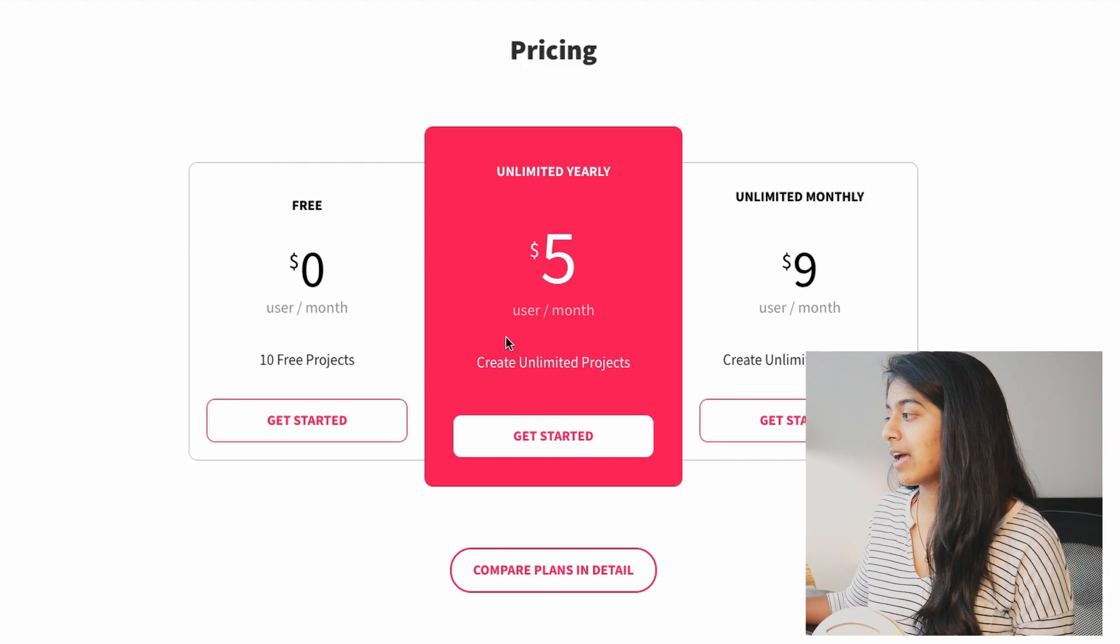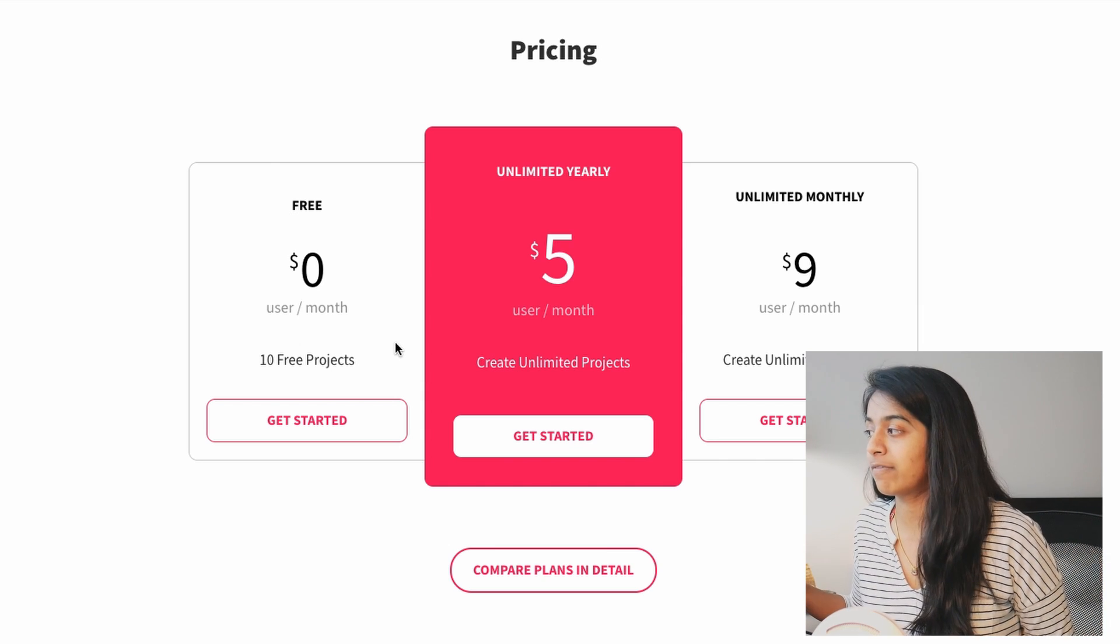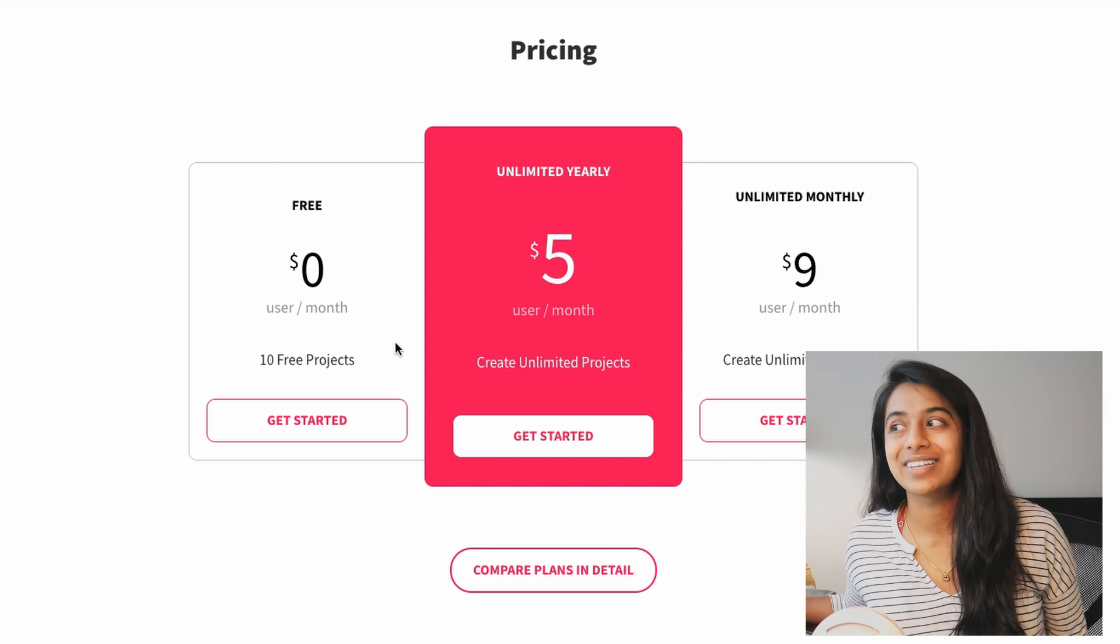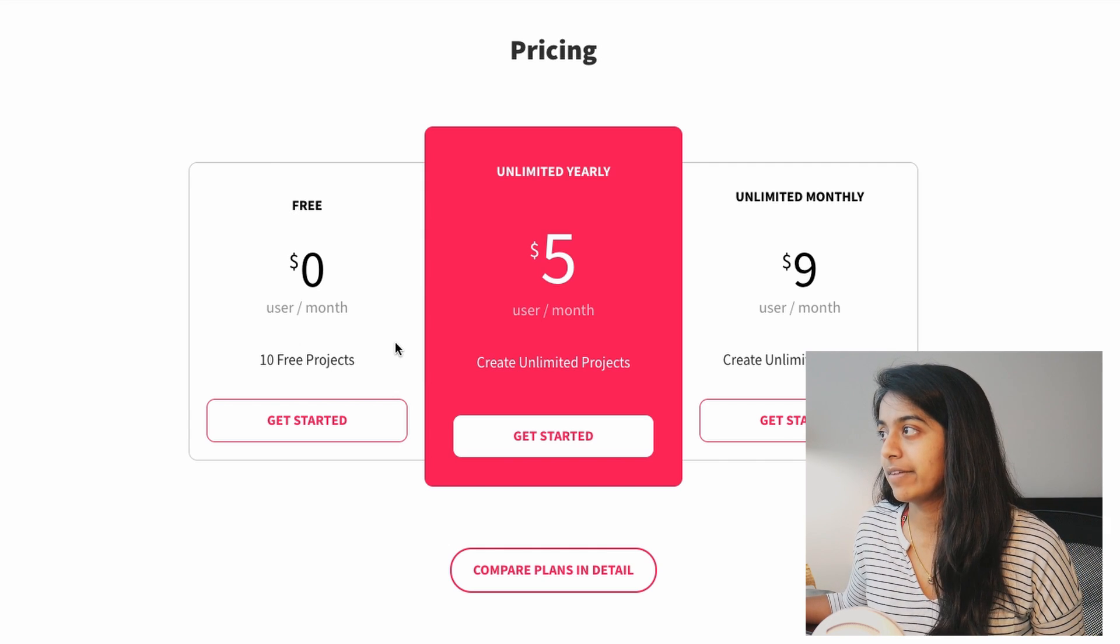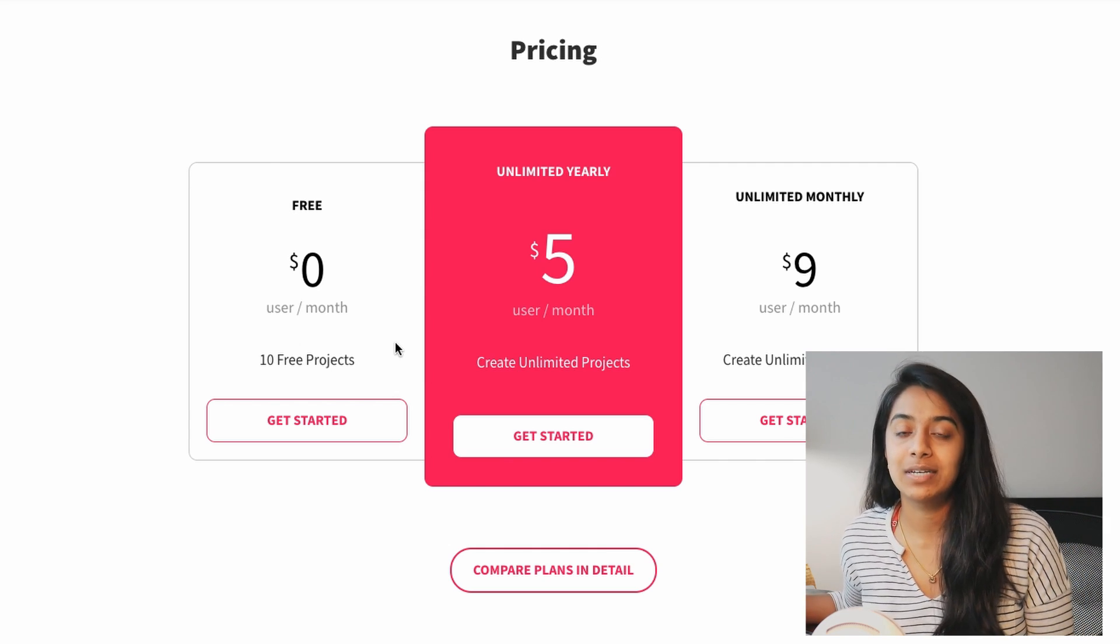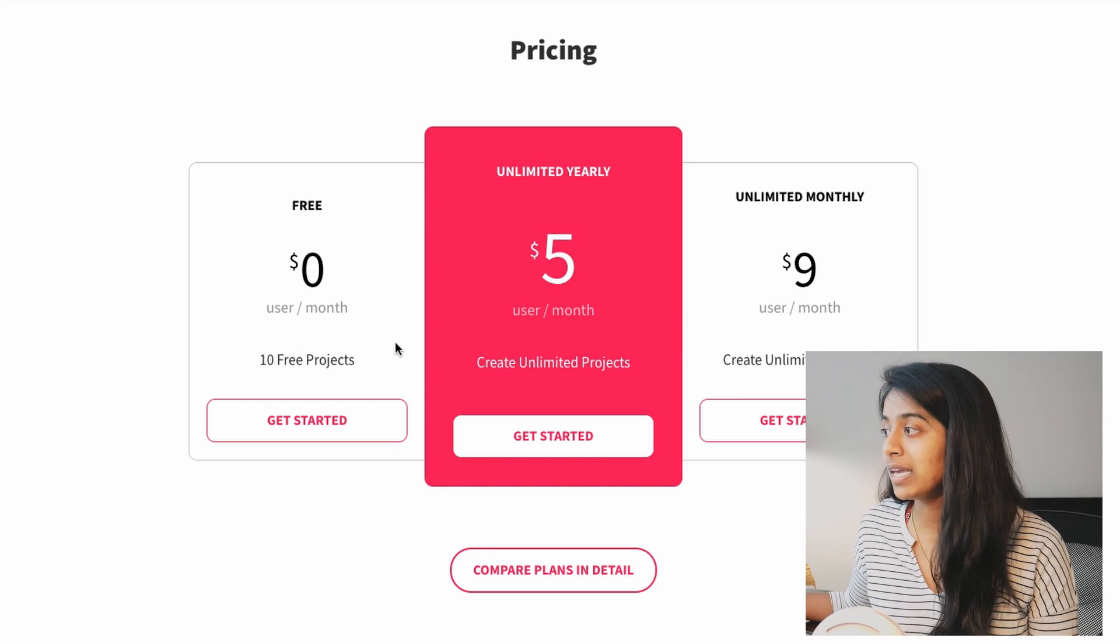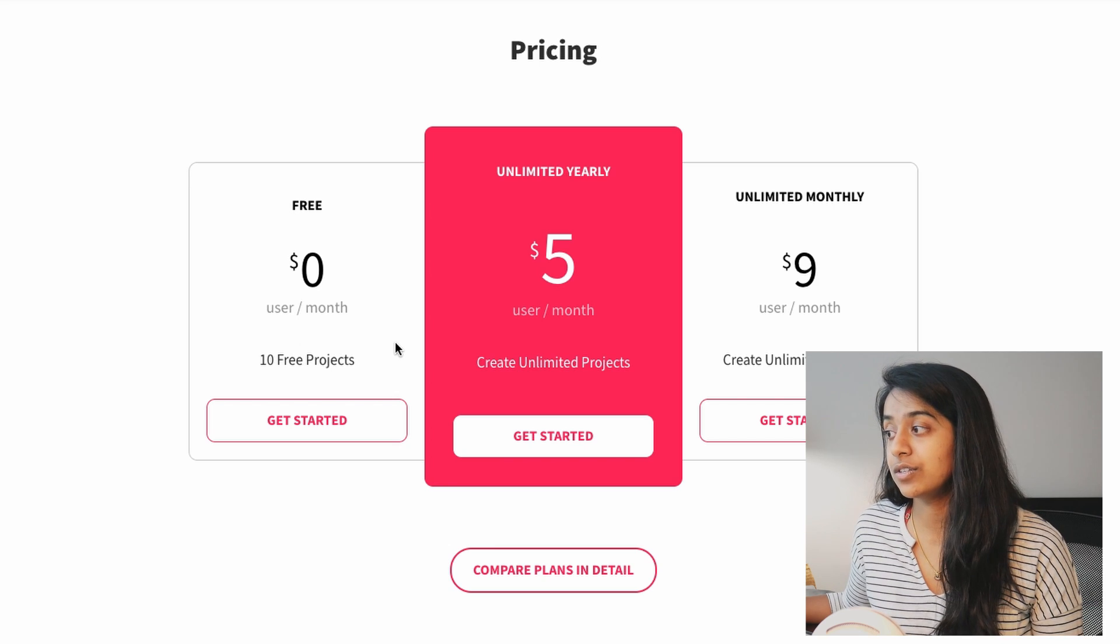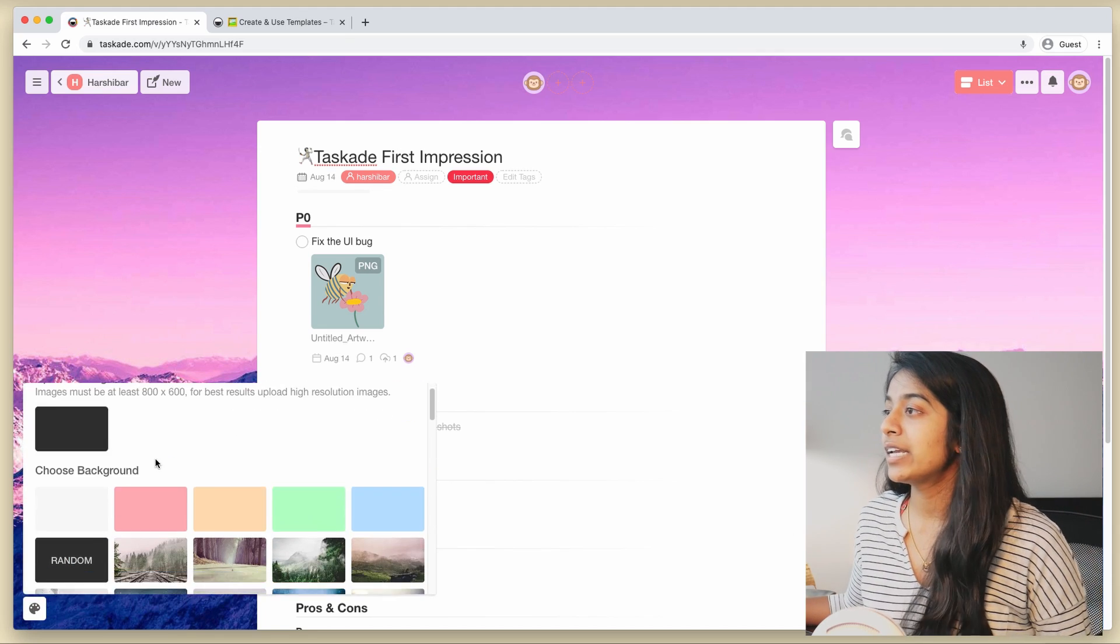And if we do look at the pricing table here, we see that the next plan up is the Unlimited Yearly, which is a standard five dollars a month to have more than 10 free projects. So pricing is a big deal for me because if I want to onboard onto an app, I want to have enough time to test it out and figure out whether it really is the one for me. And here I have a very small window of time and space to do so.